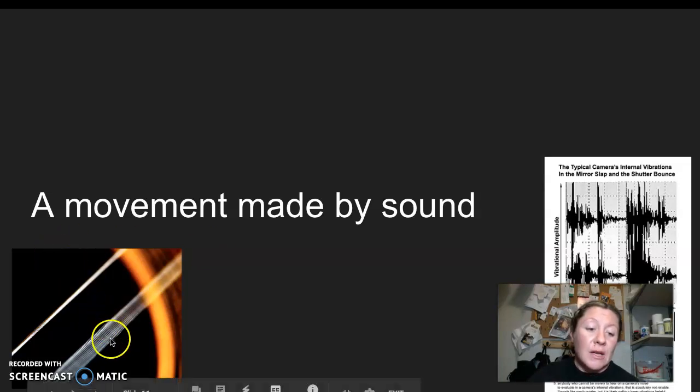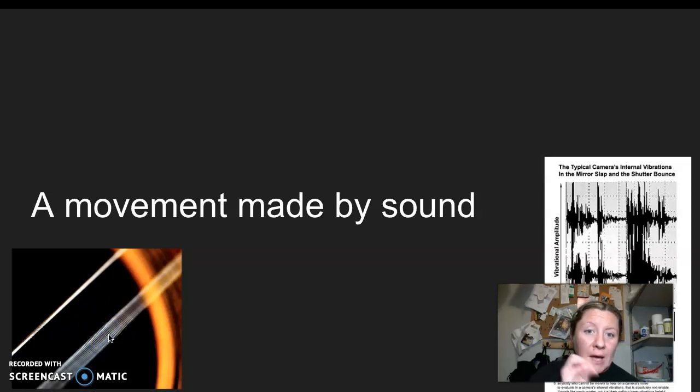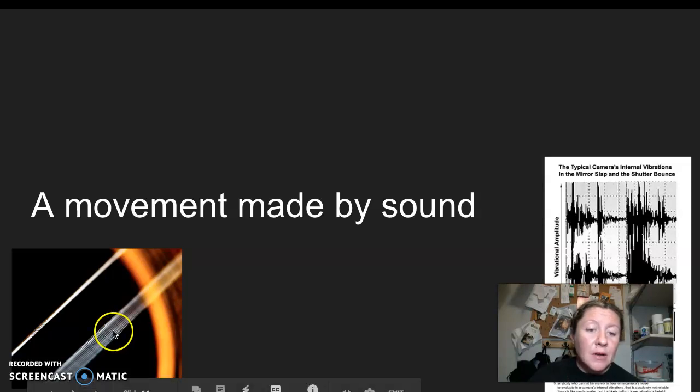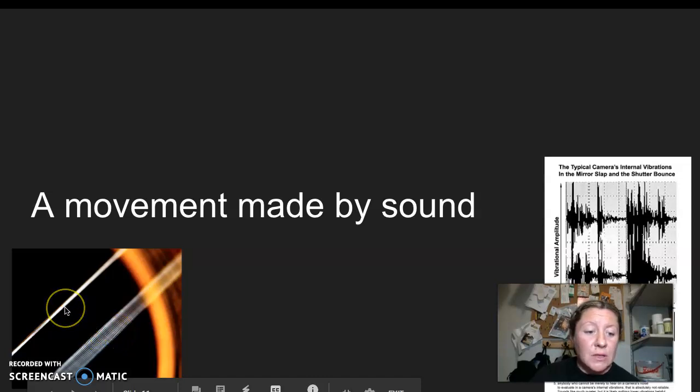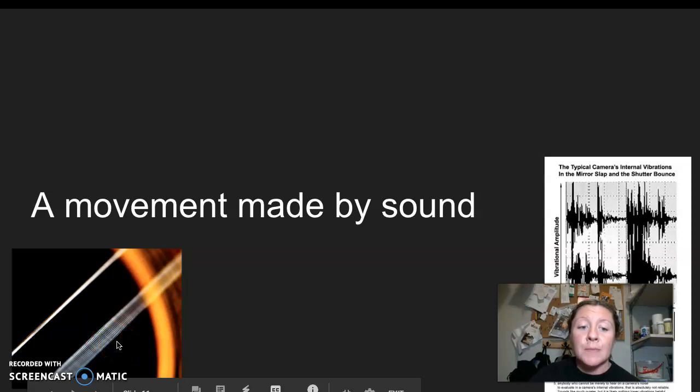So this right here, we see this movement, it's moving very quickly, but they were able to capture and focus on that movement and get it caught on camera. So it's showing that movement. So this is what it typically looks like, but then this is the movement that it's making with sound. I say it, you say it, vibration.